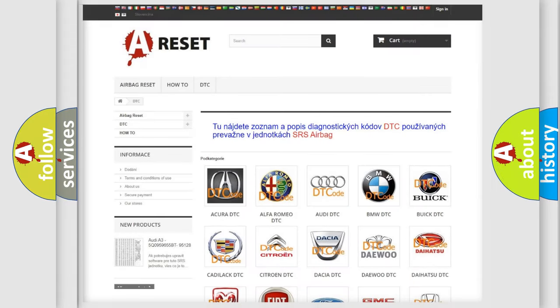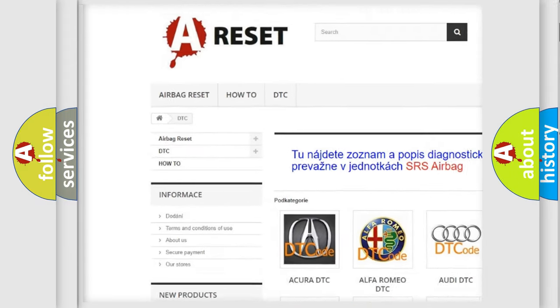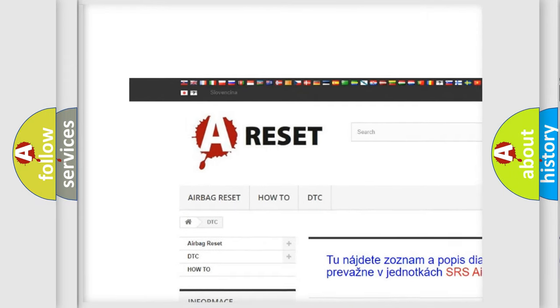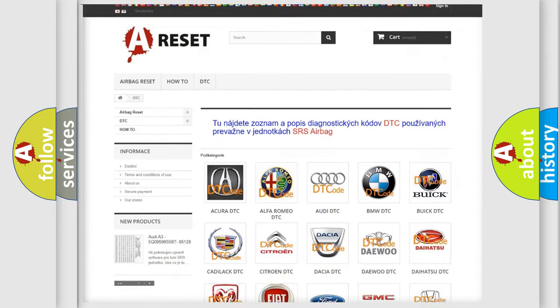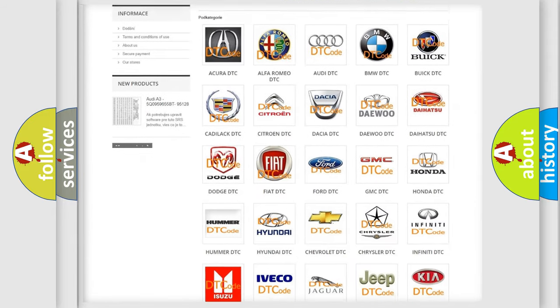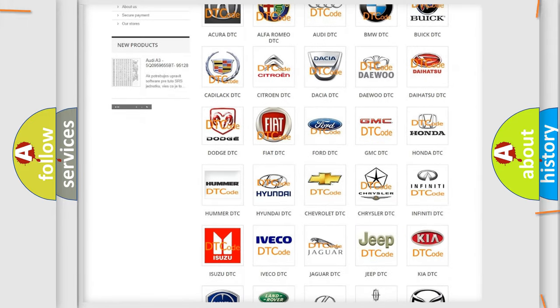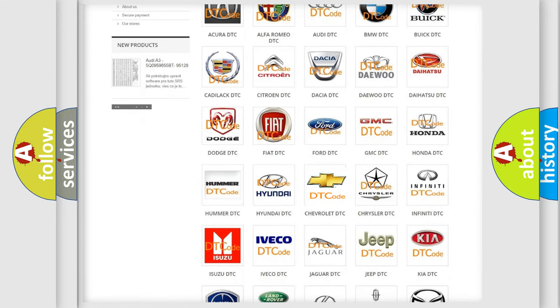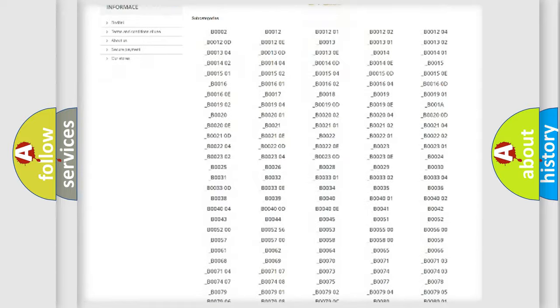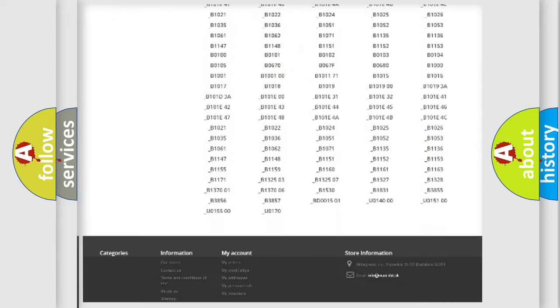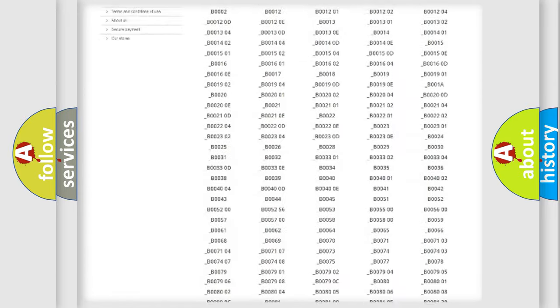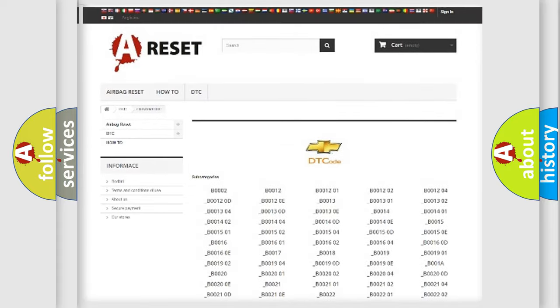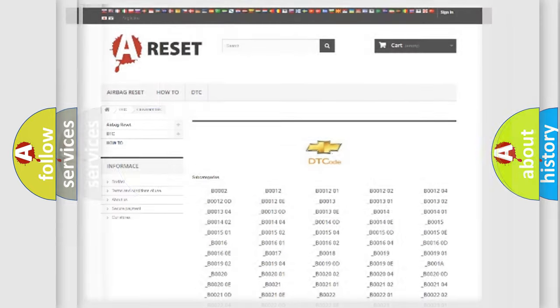Our website airbagreset.sk produces useful videos for you. You do not have to go through the OBD2 protocol anymore to know how to troubleshoot any car breakdown. You will find all the diagnostic codes that can be diagnosed in Chevrolet vehicles, and also many other useful things.